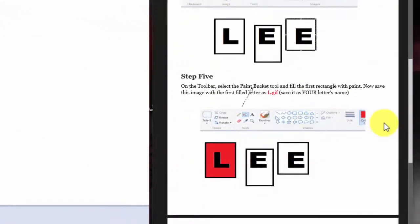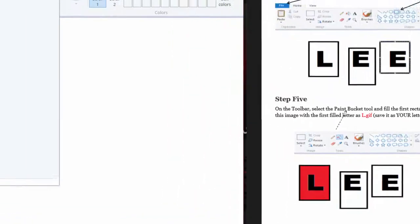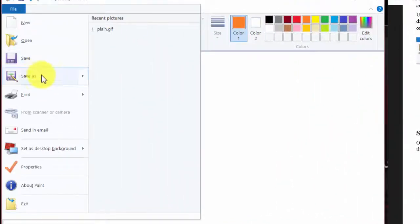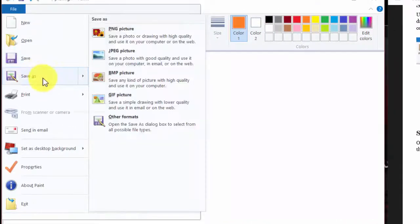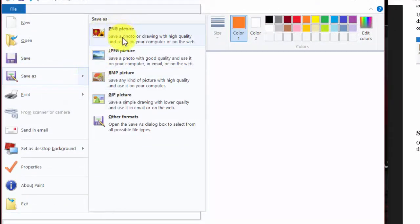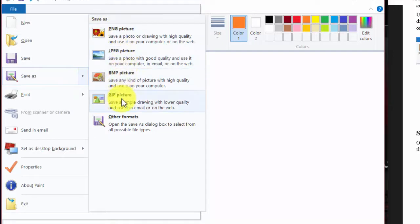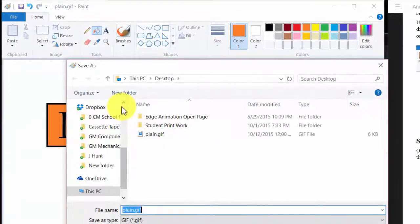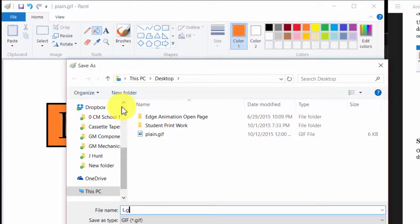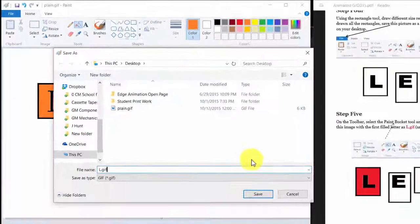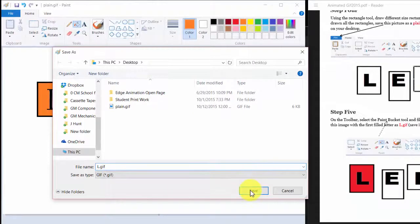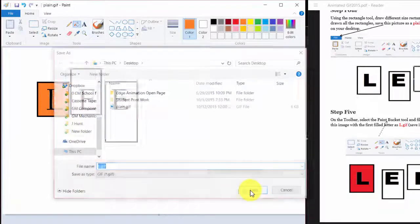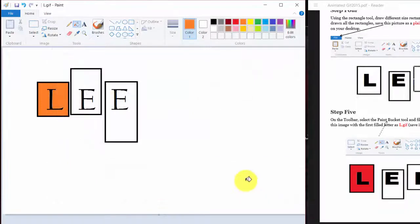Now, after I do that, I've got to go and save it. So I'm going to go to file, just like I did before and save as. And we're going to save it as, you guessed it, a GIF picture. And I'm going to save it as L dot GIF. So that I know that it's the L.